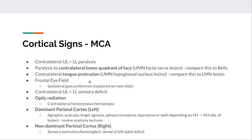Upper motor neuron tongue lesion: a stroke on the left makes the tongue deviate to the right. Lower motor neuron damage to the hypoglossal nerve makes the tongue deviate to the same side as the lesion. The frontal eye fields: the left frontal eye field is in charge of making your eyes conjugately gaze to the right. If you damage the left frontal eye field, your eyes will deviate to the left — they deviate to the same side as the lesion. The optic pathway has areas supplied by the MCA, and the most common finding is a contralateral homonymous hemianopia.